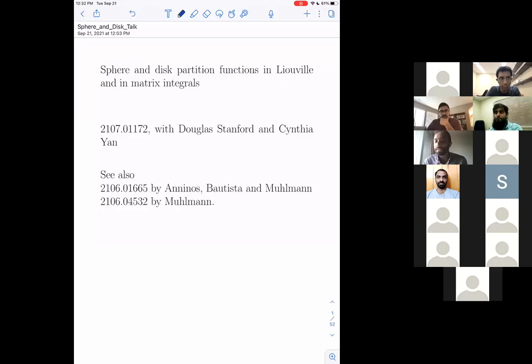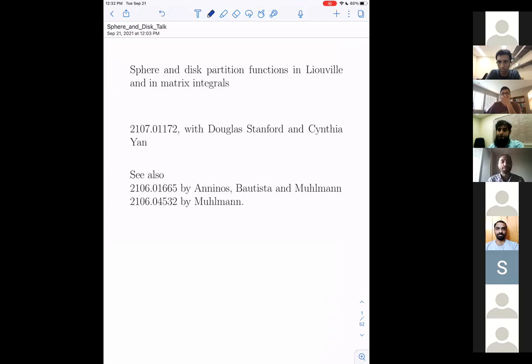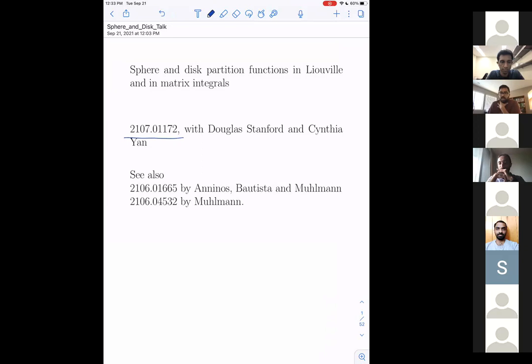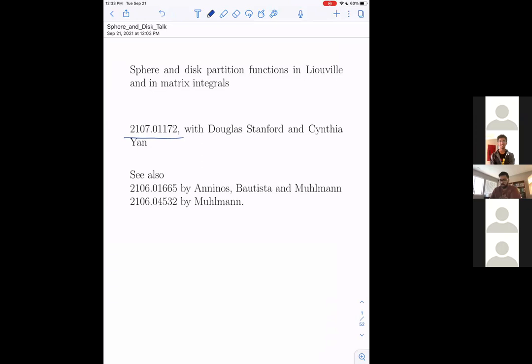Welcome to this talk from Stanford about sphere and disk partition functions in Liouville and in matrix integrals. Thanks so much for agreeing to give the talk. I'm very happy to tell you about this recent paper that we wrote with Douglas Stanford and Cynthia Yan, who's a graduate student at Stanford. Related work also appeared completely independently by these authors, especially Dio Aninos and Beatrix Mühlmann.